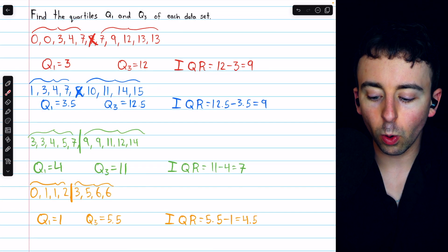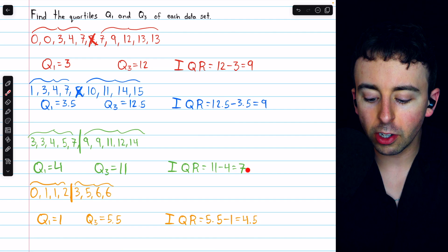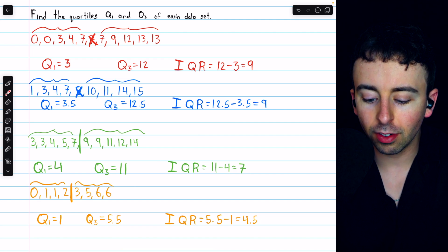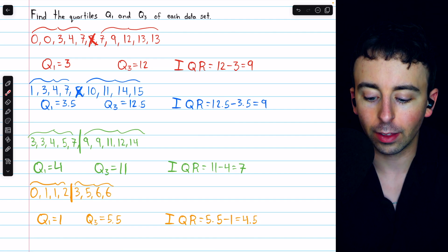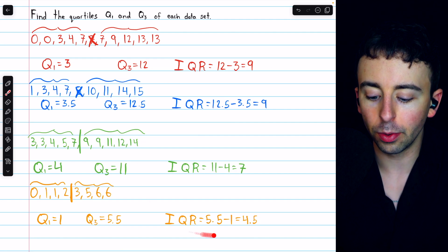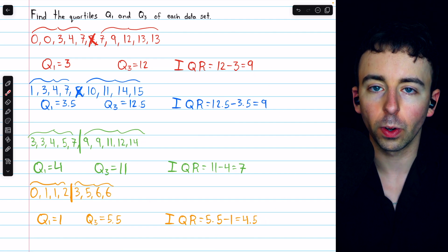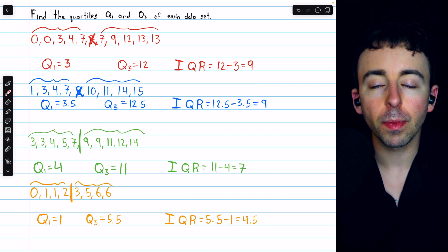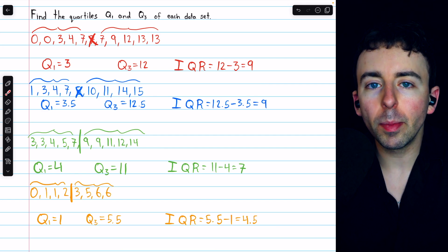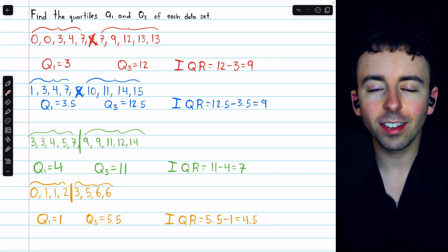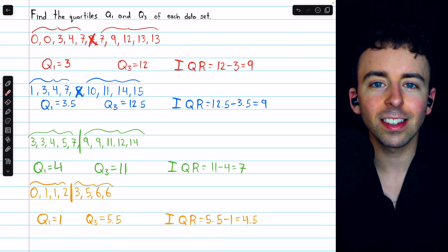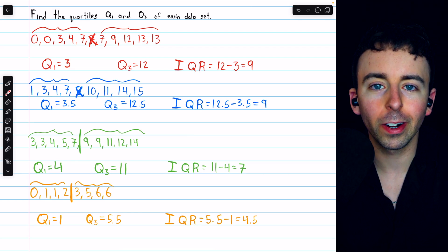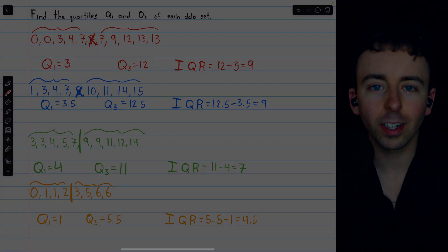To find the interquartile range of each data set, just take the third quartile and subtract the first — those are the interquartile ranges. Let me know in the comments if you have any questions, and be sure to check out my statistics course and statistics exercises playlist in the description for more. Thanks for watching!